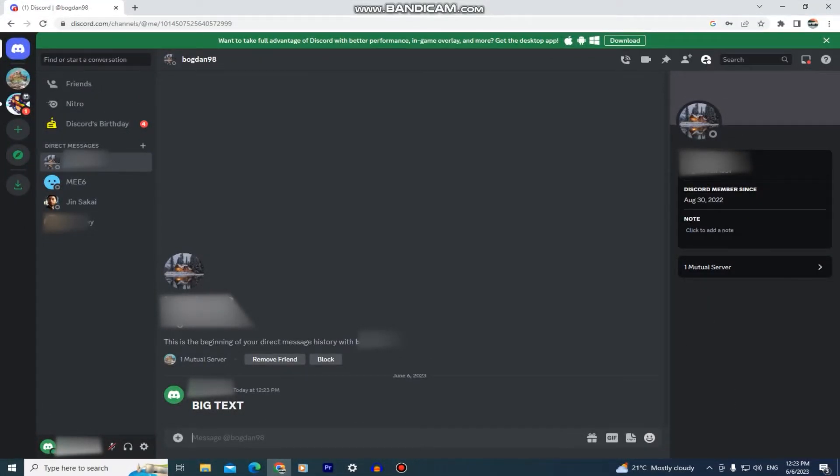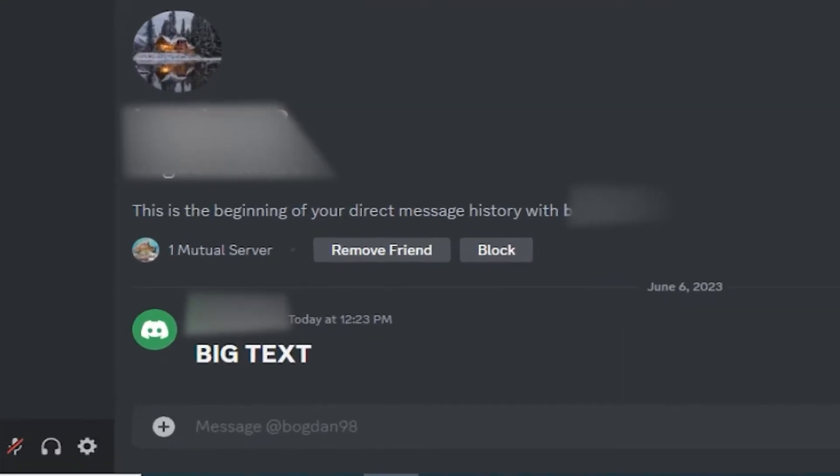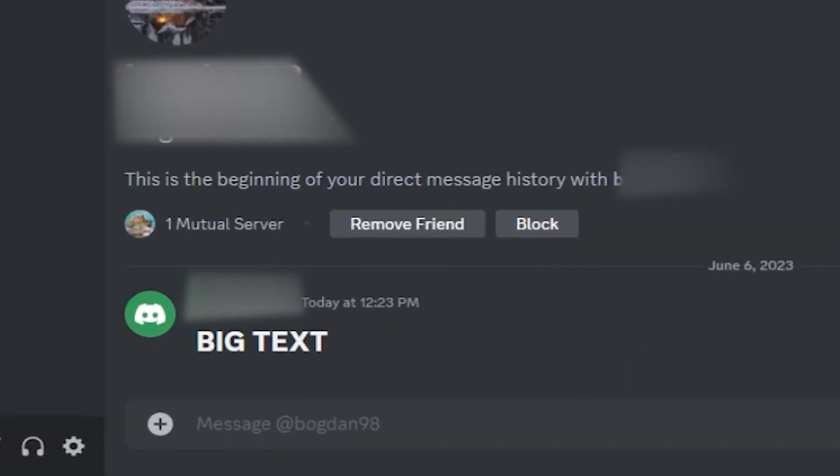The first step is to open up Discord and then navigate to any text box or message box like this. It can be a conversation with your friends or a text channel.